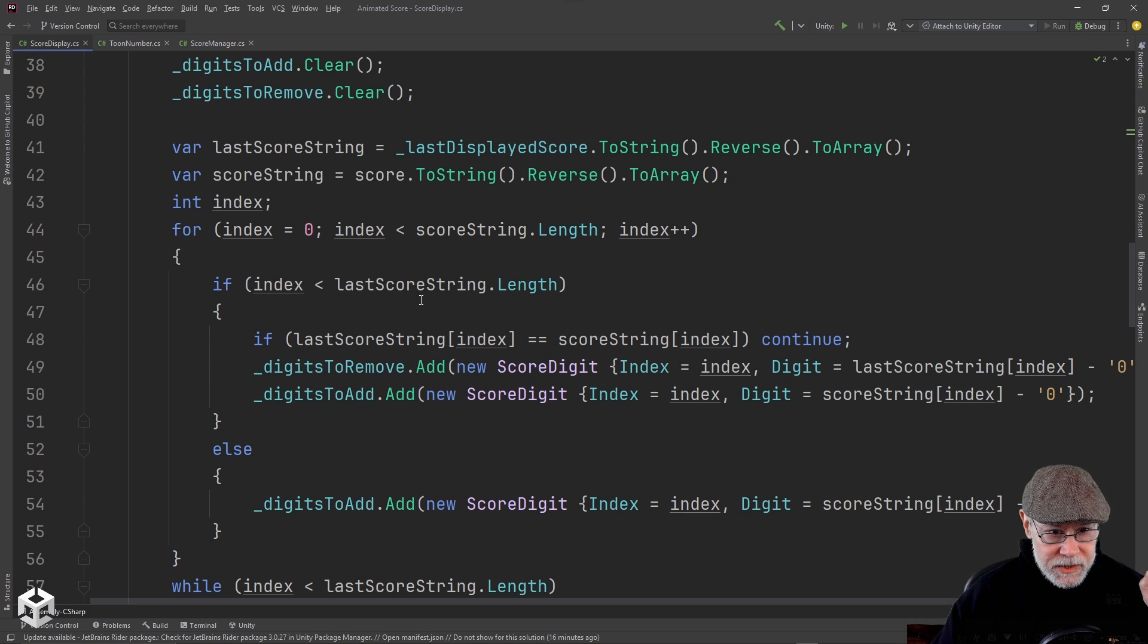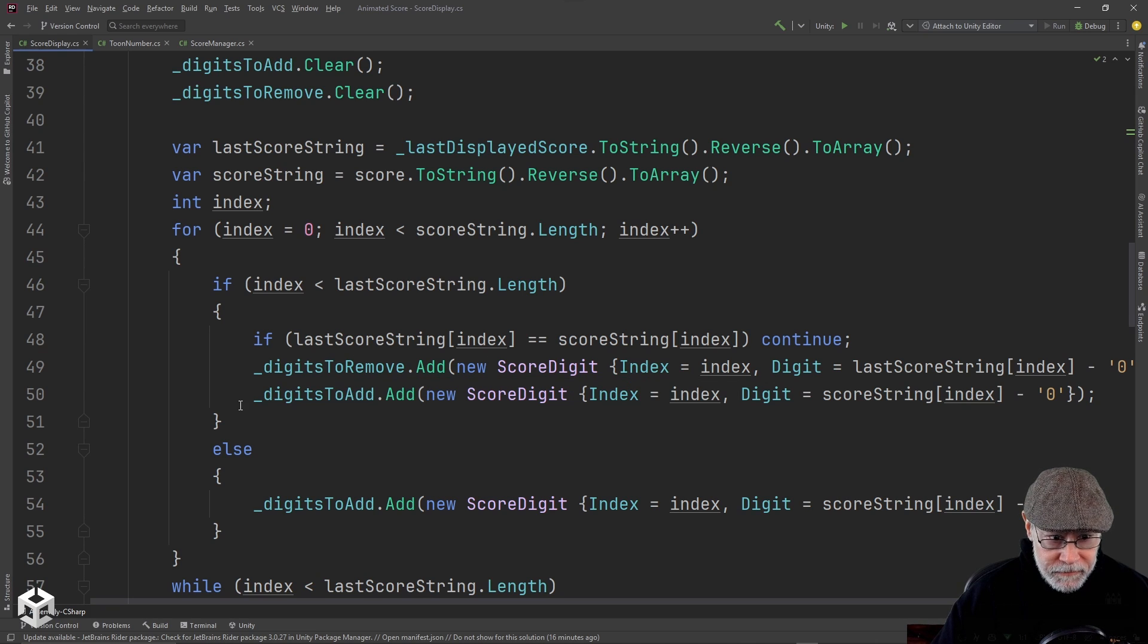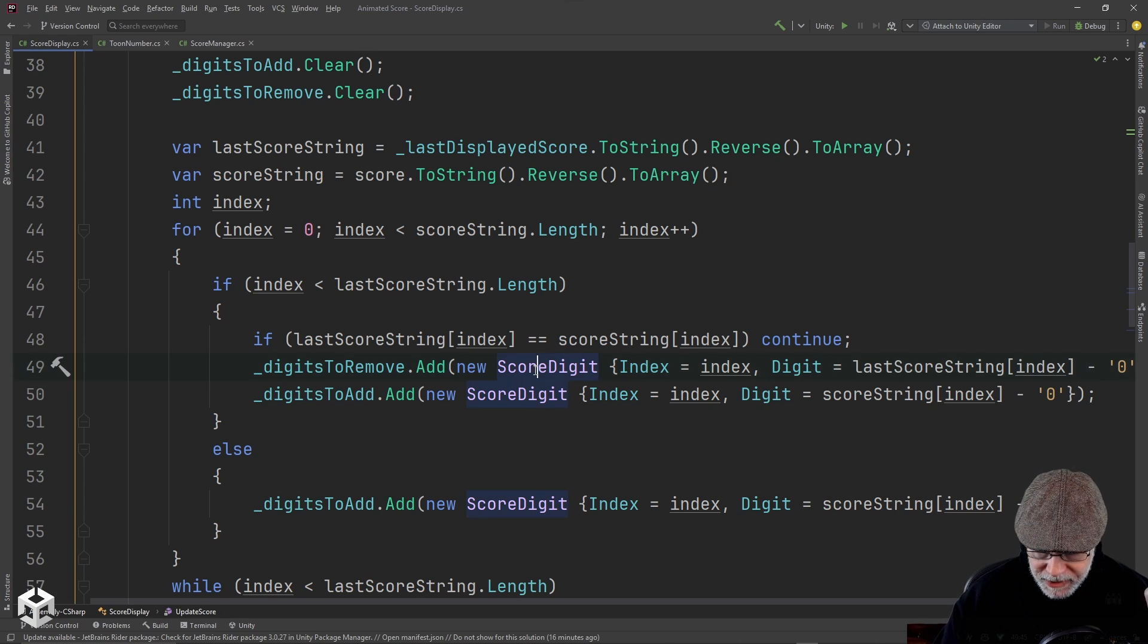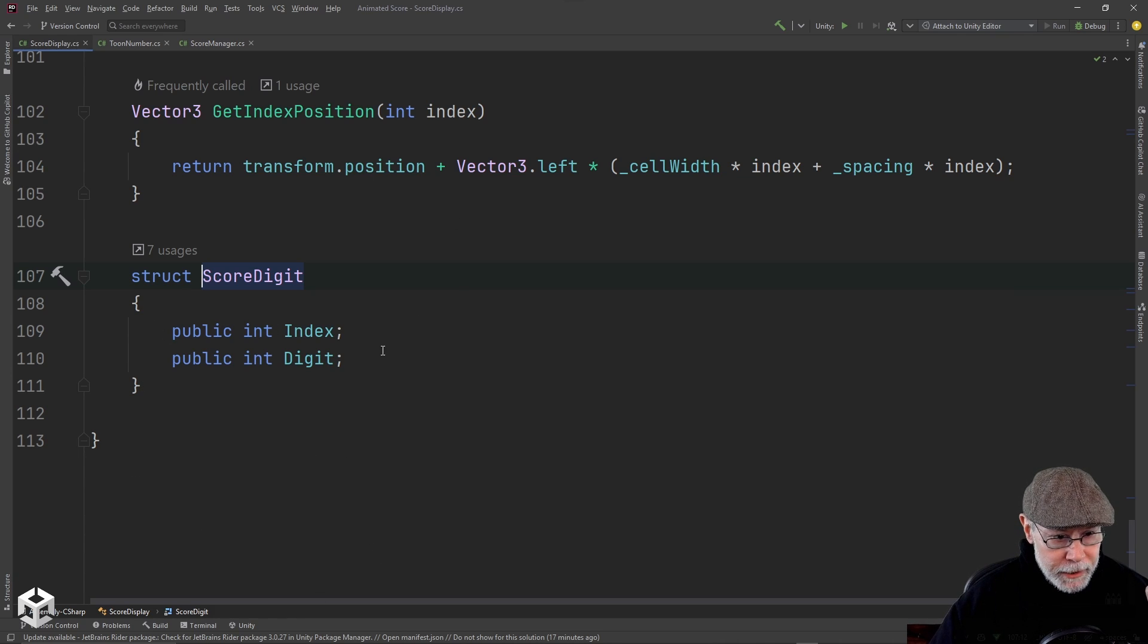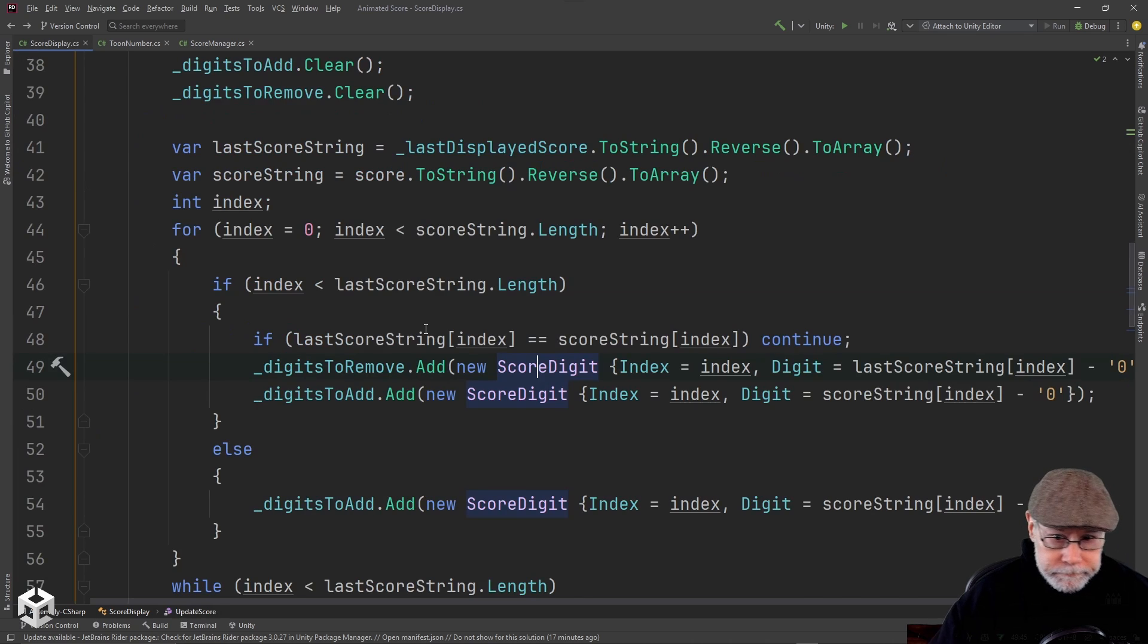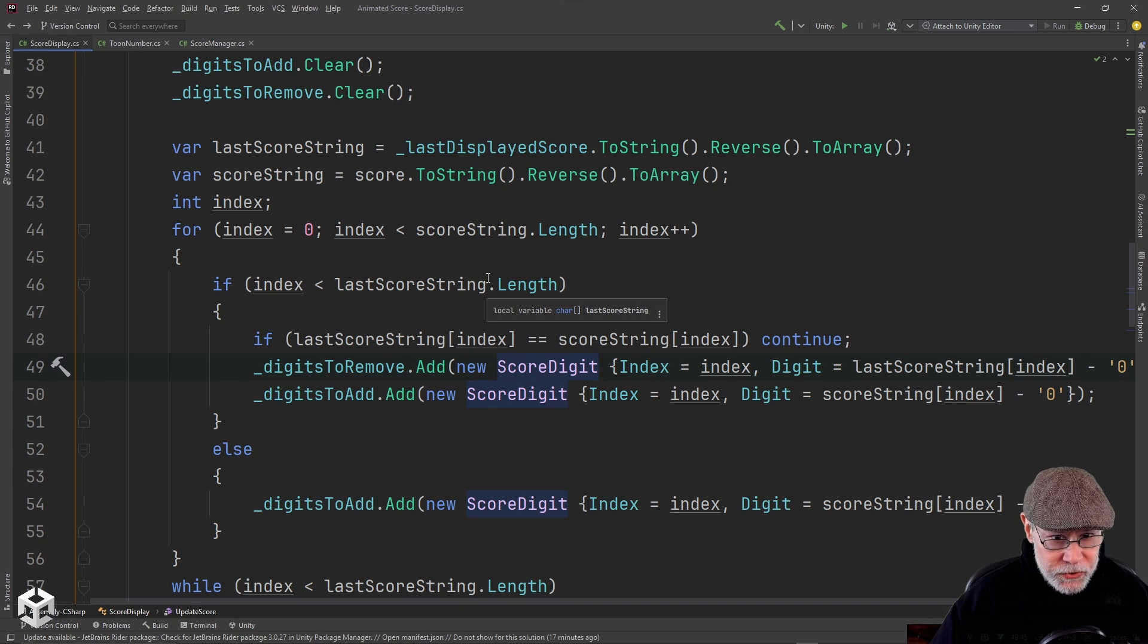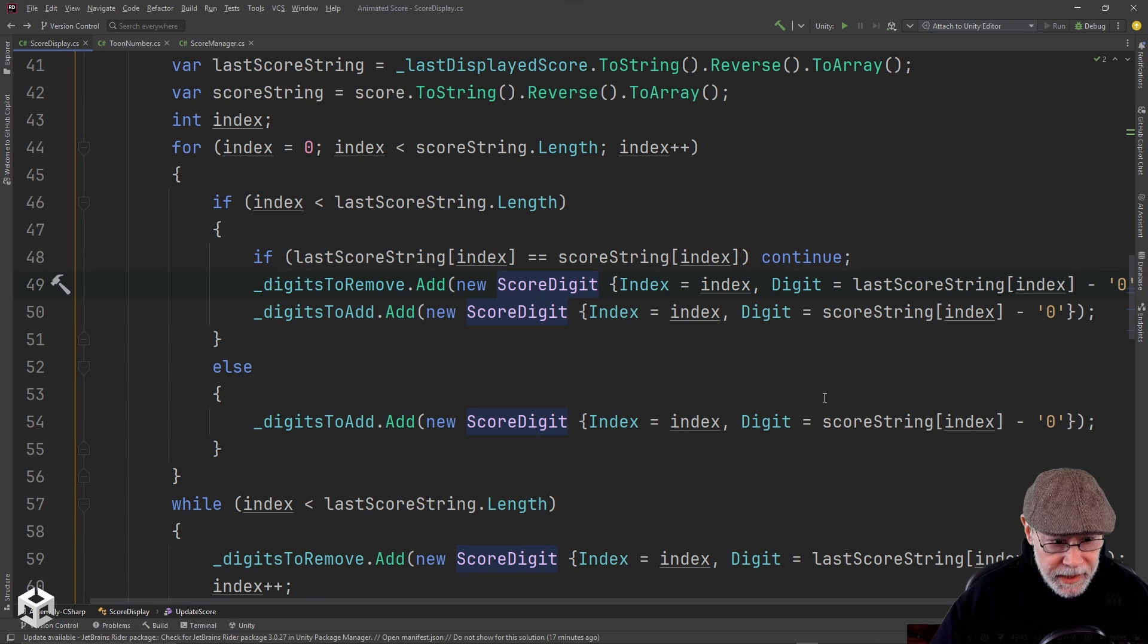And so I roll through all the digits in the score, compare it to the ones in the last score. And if they're different, I add the current one to the digits to remove. I add the new one to the digits to add and I'm saving its index position and its numeric value as part of the score digits. So I guess I should show you the score digit is just a struct with two public properties or public members index and digit. So I'm setting them and I'm adding them to those collections. If I'm past the bounds of the last score string array, then I'm just adding new digits. So I'm creating new ones and adding them there.